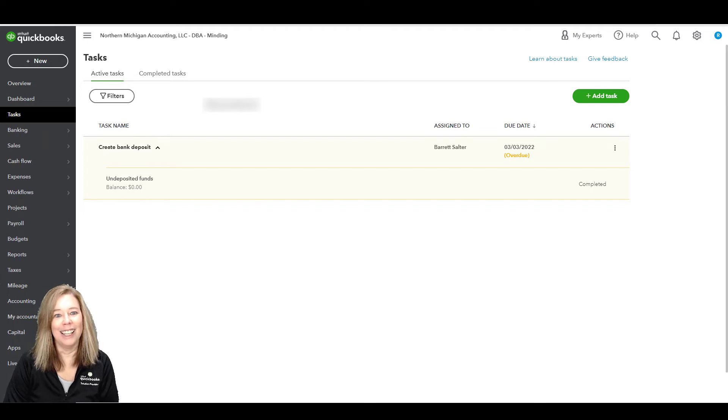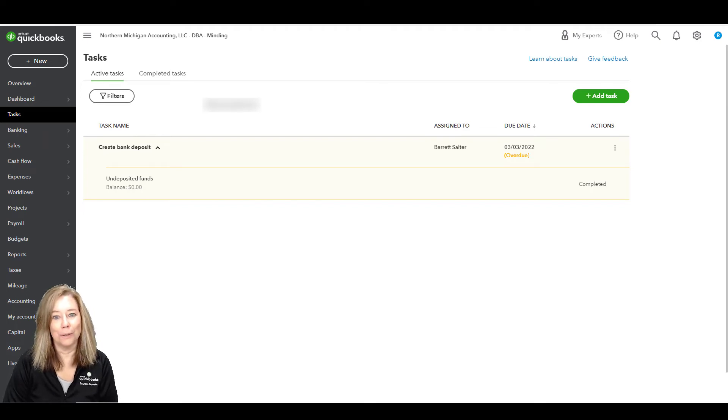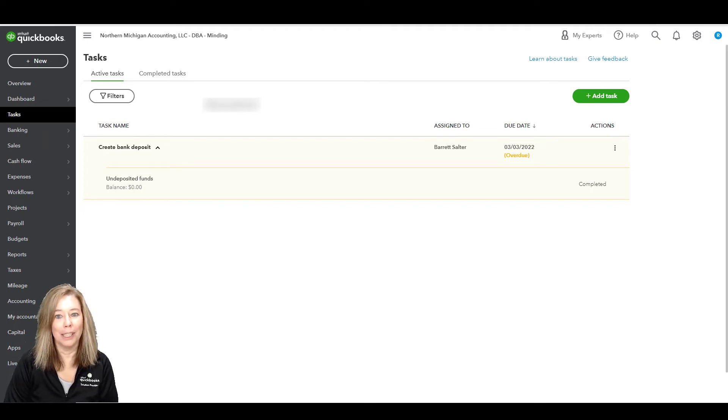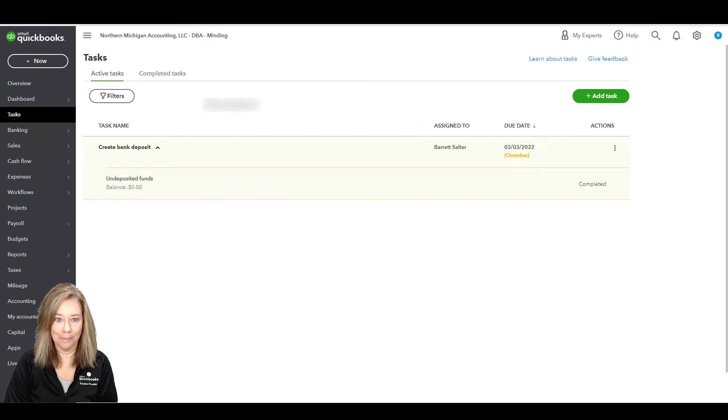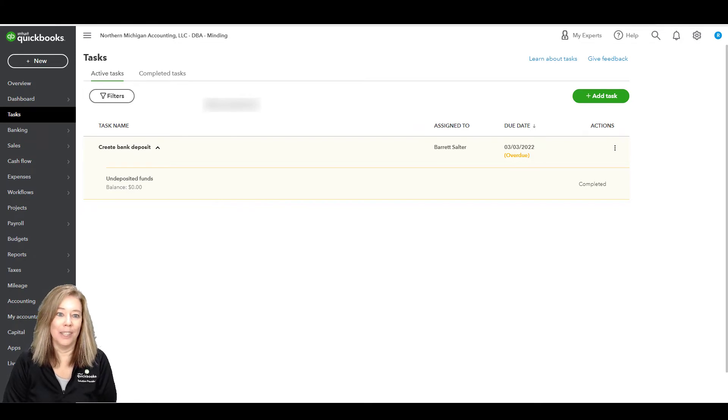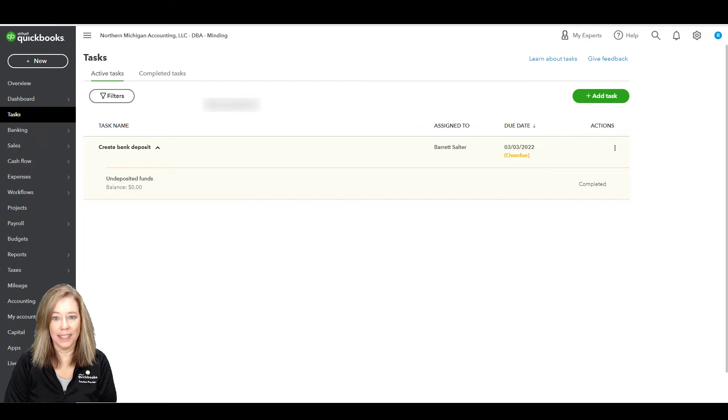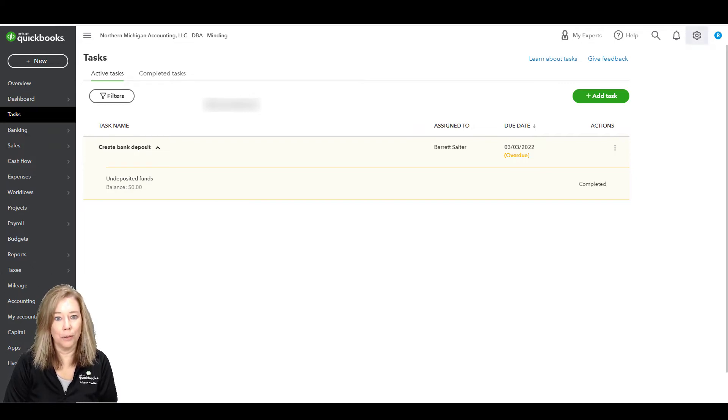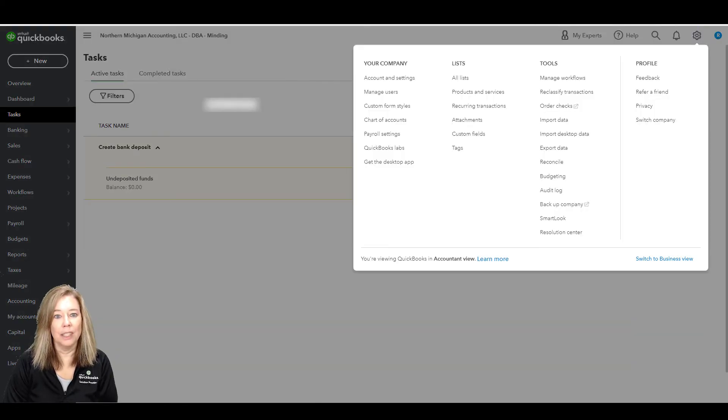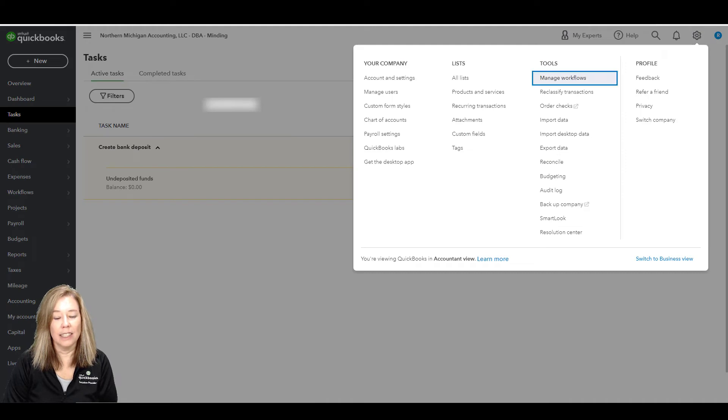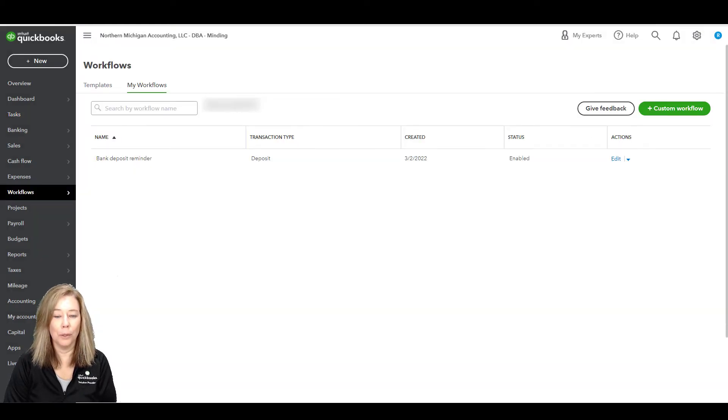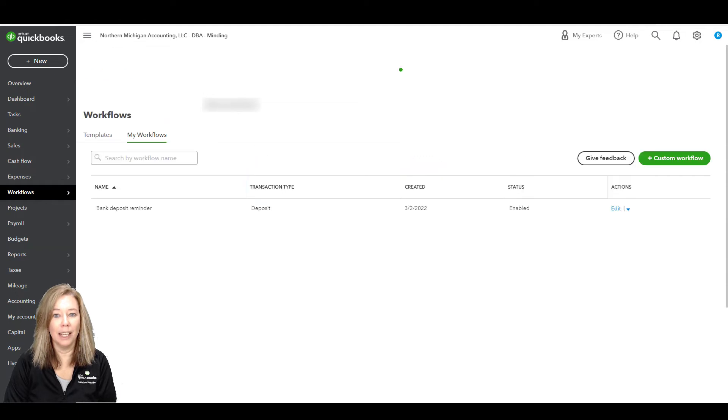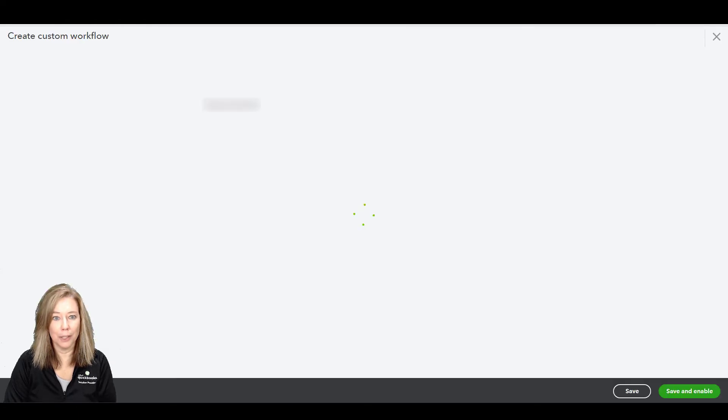Alright, now let's go back to the workflows by creating a custom workflow. So let's select the workflows menu or select settings with the gear icon and then manage workflows. Select the templates tab. In the workflow name field, enter a name for your template.